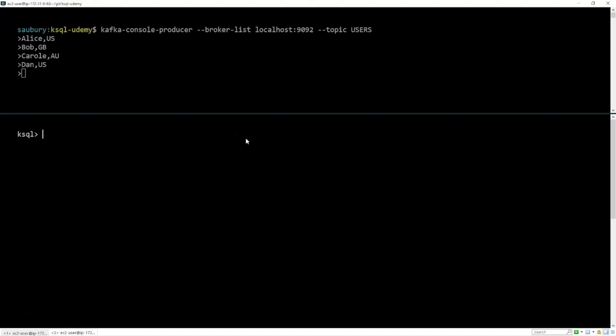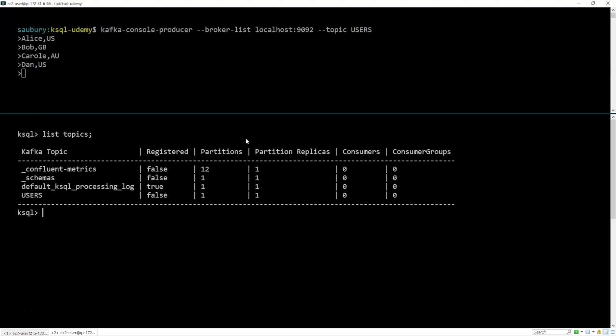So you'll remember from our last lesson that we had created a Kafka topic called users, and we had added some comma-delimited record data for records with two fields. Now we're going to create a stream around that Kafka topic. At our ksql command prompt, we're going to check that we have access to that topic. So we're going to use our favorite command list topics. That's terrific. We still have access to that users topic.